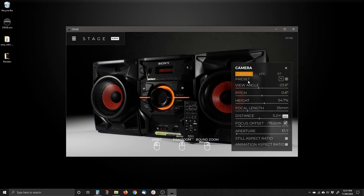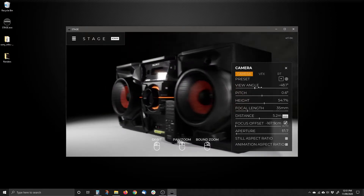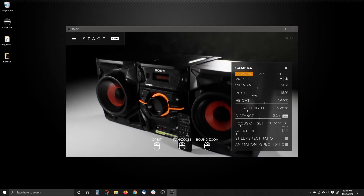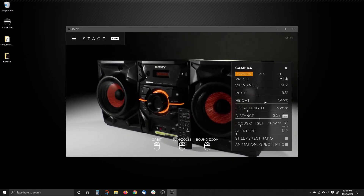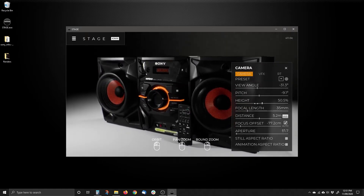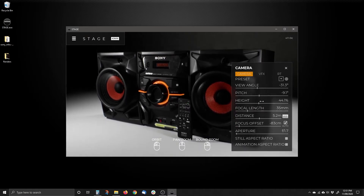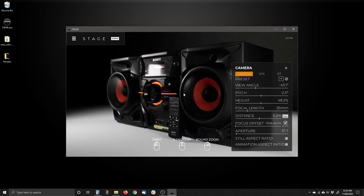We have View Angle, so I can click and drag and that's rotating my view around. I can use Pitch, which makes it go up and down, and Height, which actually pans it up and down. I can also change the focal length, distance, focal offset, and aperture of the camera.